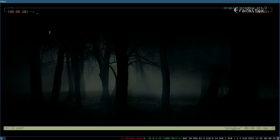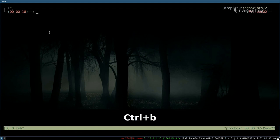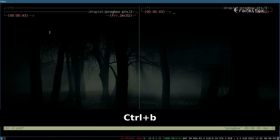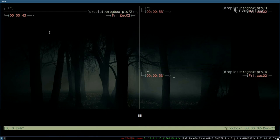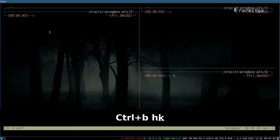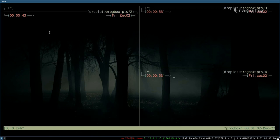But what we can do now is we can do vertical and horizontal splits with Ctrl+B and then the percentage sign for a vertical split, or Ctrl+B and the quotation mark for a horizontal split. And with Ctrl+B and the arrow keys I think.